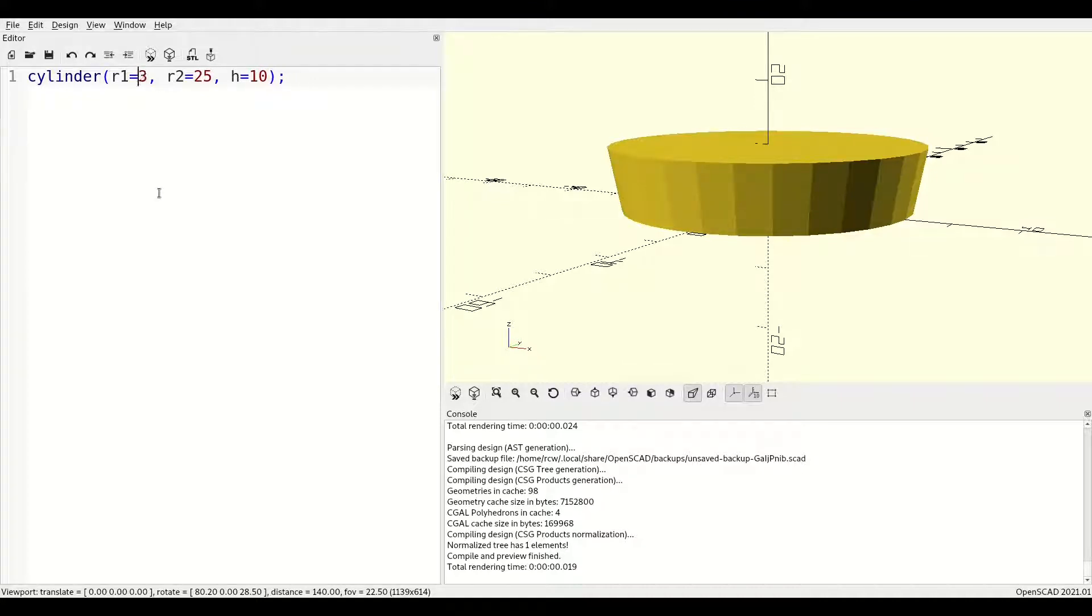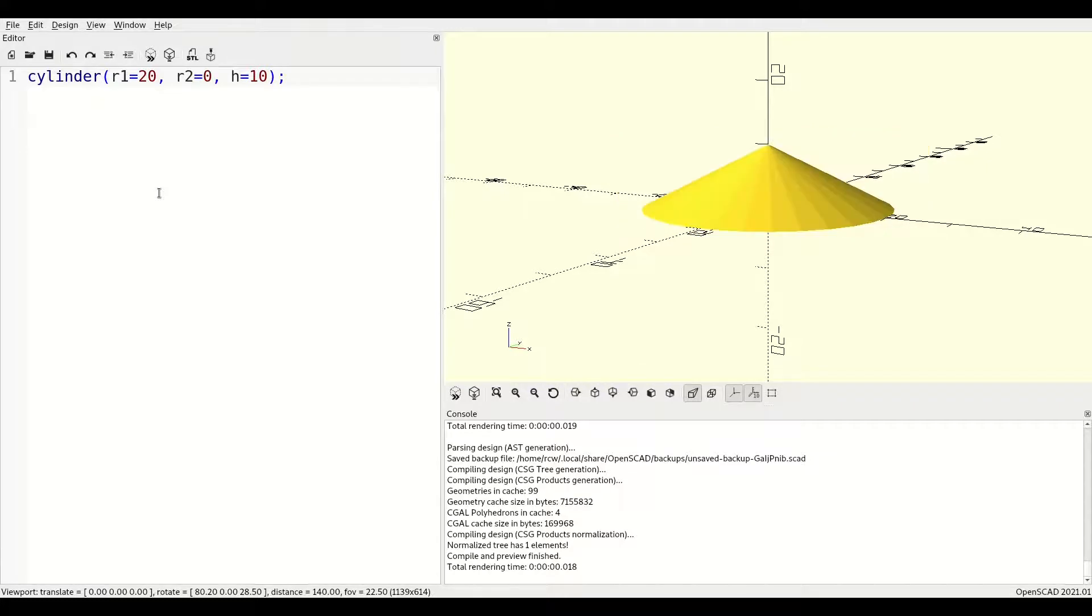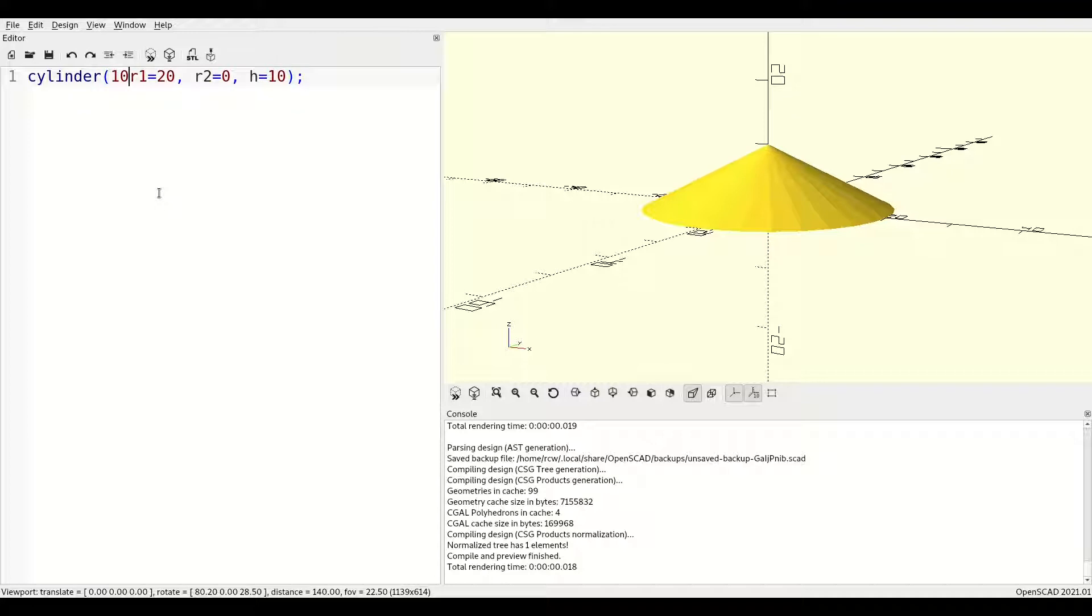If you opt to use parameter position instead of name, the parameter order is height, bottom radius, top radius, and then center.